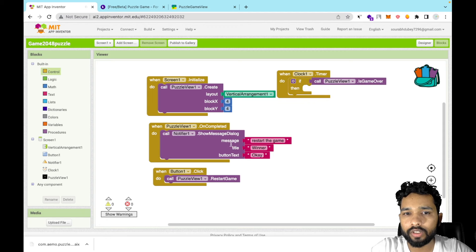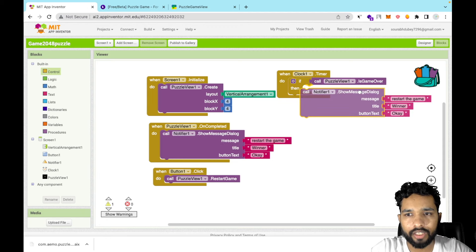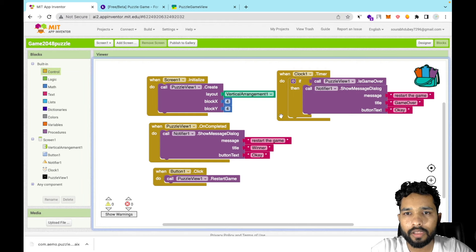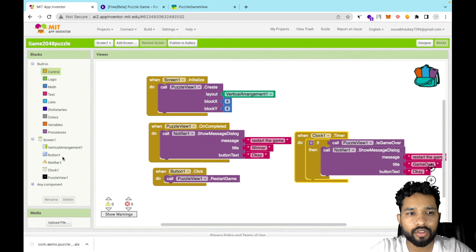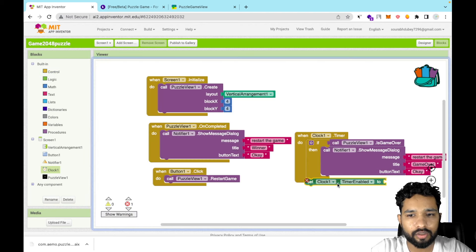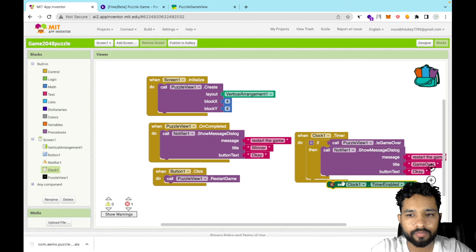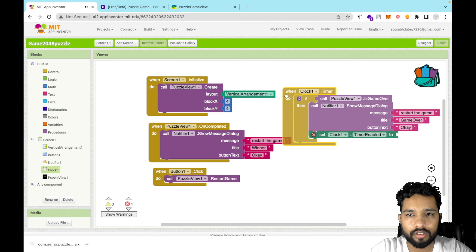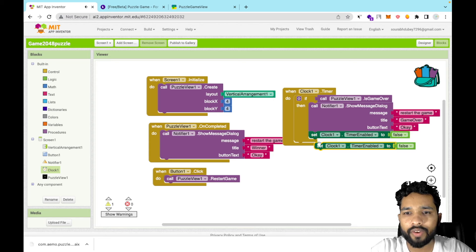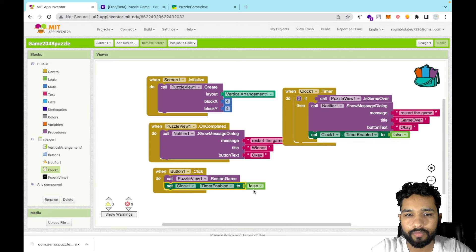Inside the game over condition, show the message dialog again — something like 'Game Over, restart the game'. Then we also need to stop the timer: use Clock's Timer Enabled and set it to false. When the restart button is clicked, re-enable the timer by setting Timer Enabled back to true.